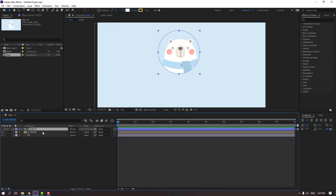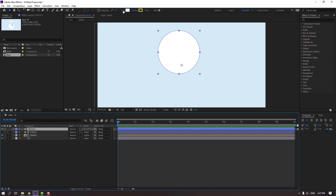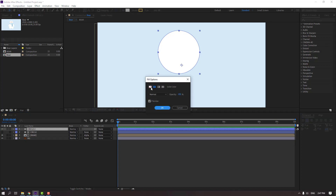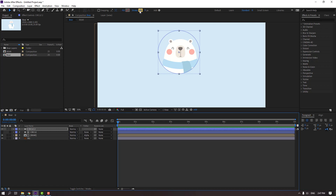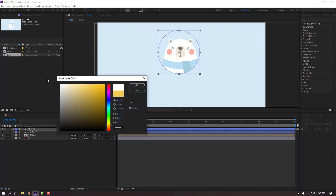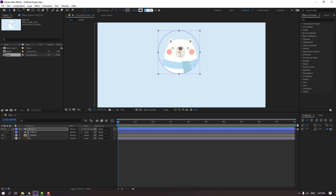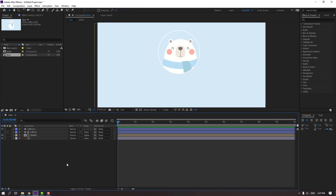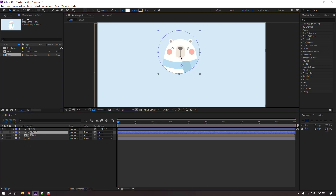Select the bear, go here. If you don't see it, click Toggle Switch Modes and change None to Alpha Matte Circle. Then select the circle and Ctrl+D to duplicate and unhide. Go to Fill, click the fill icon, select the None icon, click OK. Go to Stroke, change color to white, click OK, and change stroke width to 5.